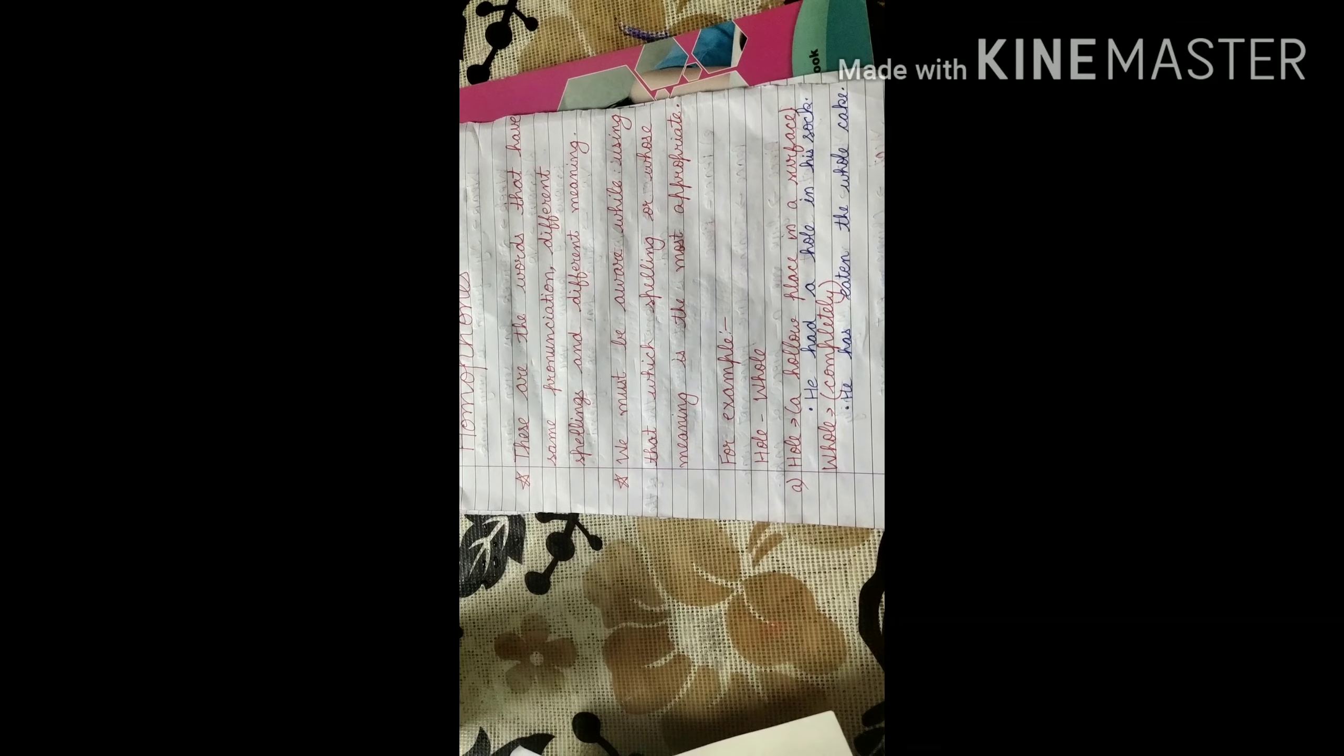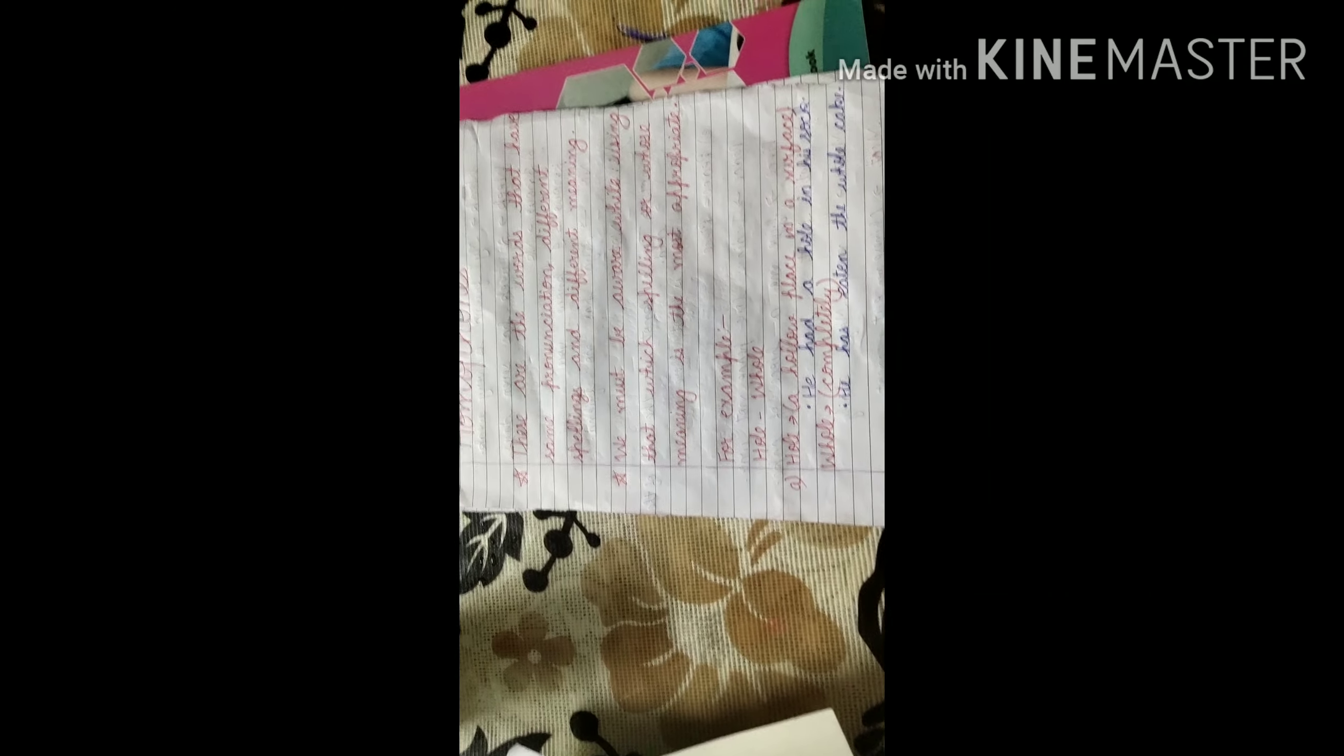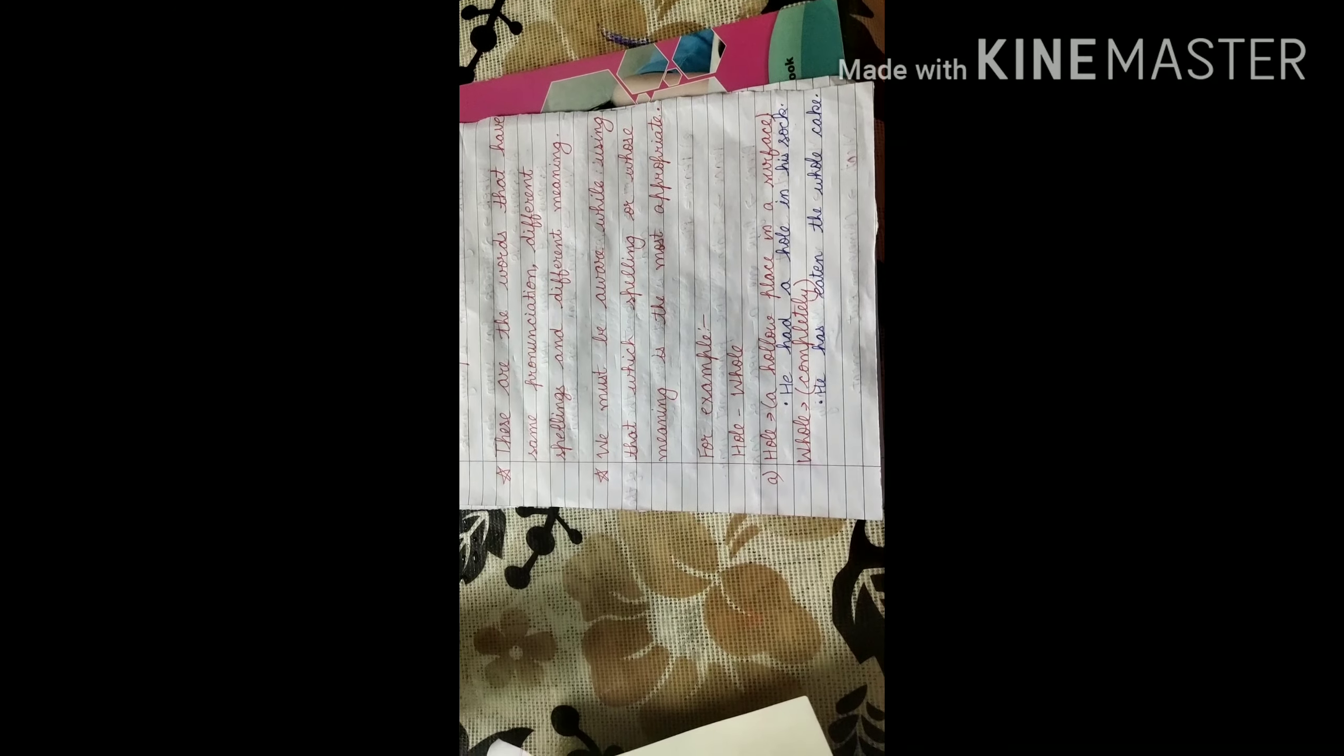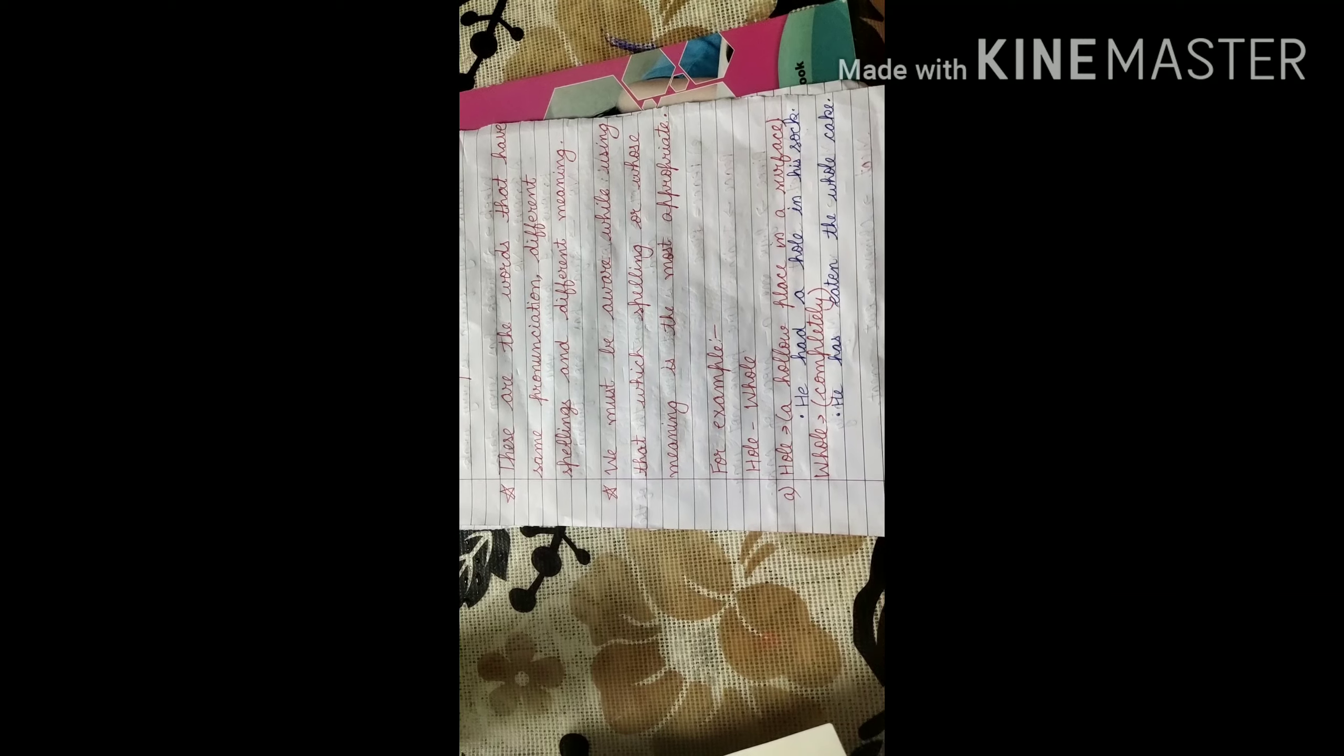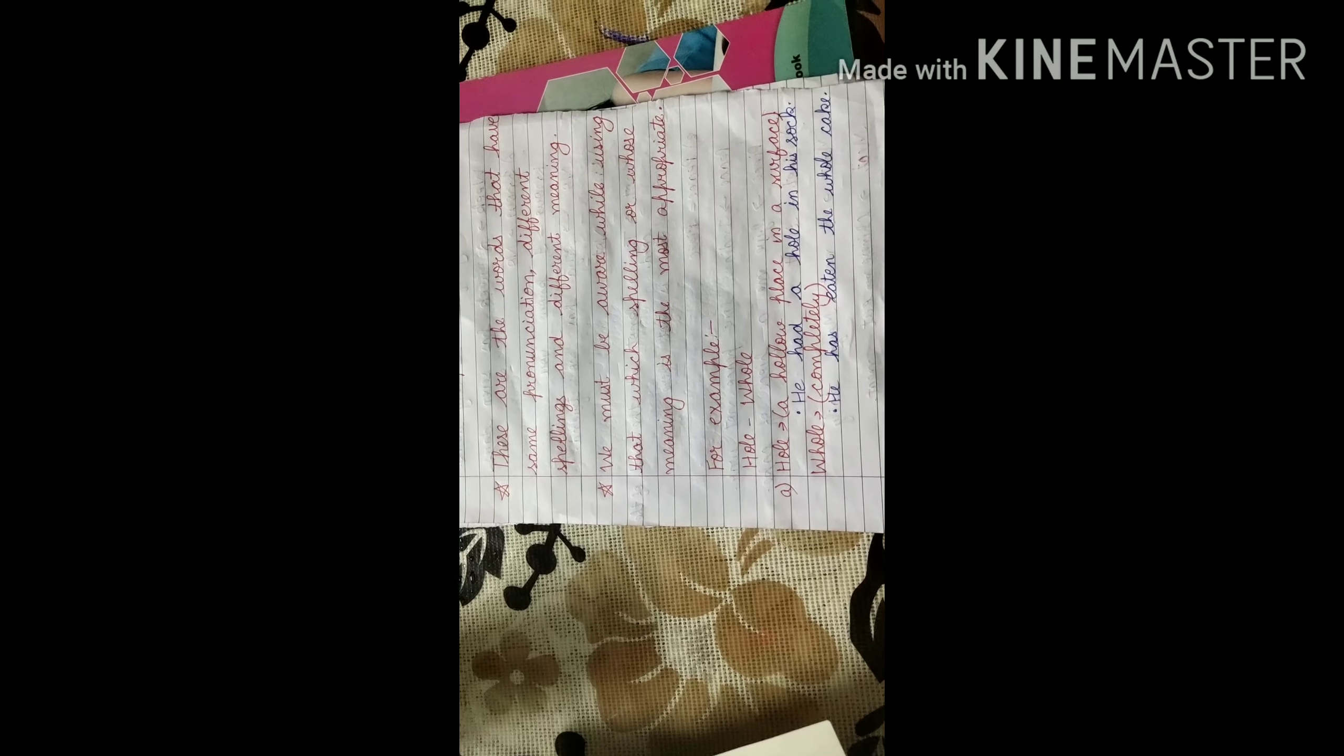So, that is called homophones. When spelling is different, when meaning is different but pronunciation is the same. In English, we must be very careful about the use of homophones. One of the most important things, we must be aware while using that which spelling or whose meaning is the most appropriate.